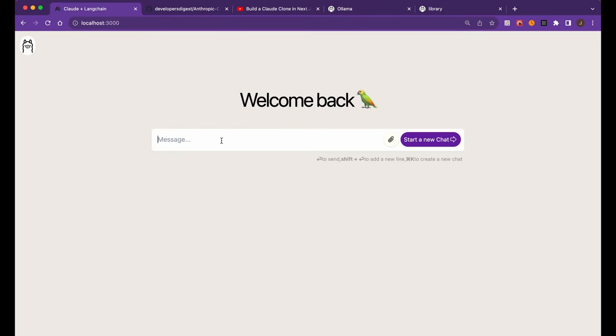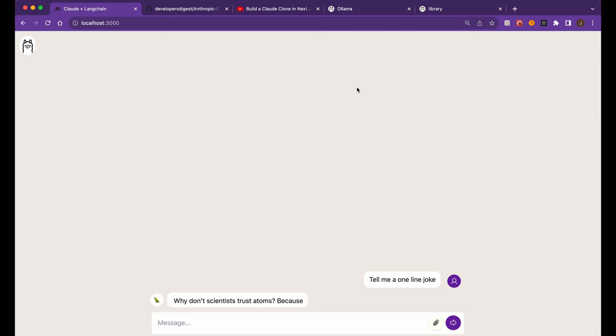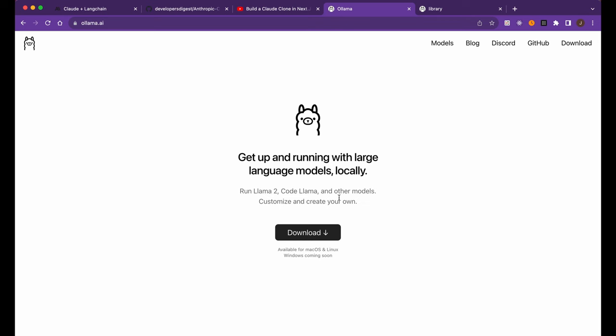So I'm just going to demonstrate it here. If I just say, tell me a one line joke. So what this will do as I change the selector in the top left hand corner here, these responses are actually being generated locally on my machine. And so one thing about my machine, I don't have a M2 Mac or an M1 Mac or anything like that. I have an Intel based Mac that's about two years old. It has 16 gigs of memory, so nothing fancy.